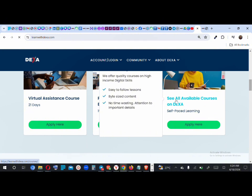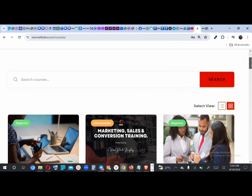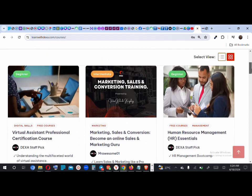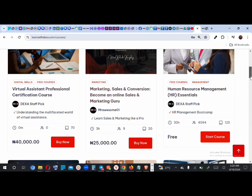Click on that and it brings you the list of all the courses on Dexa. This is the Virtual Assistant course, this is Marketing and Sales Conversion, and this is the HR Management course. For a paid course you haven't bought, you'll see a 'Buy Now' button.